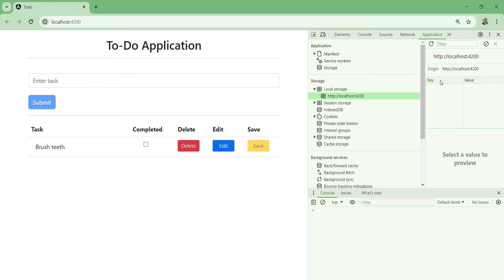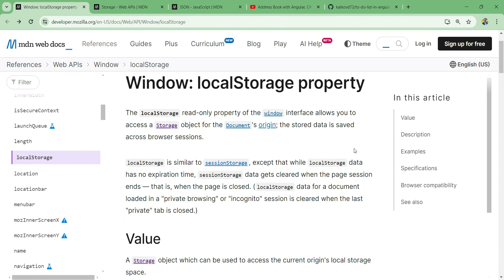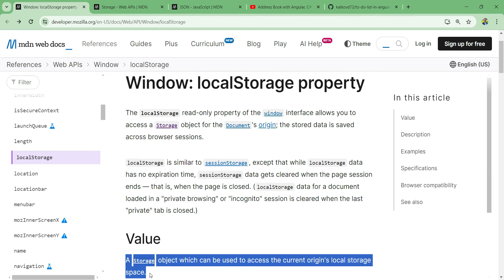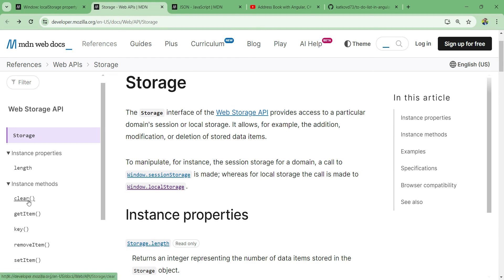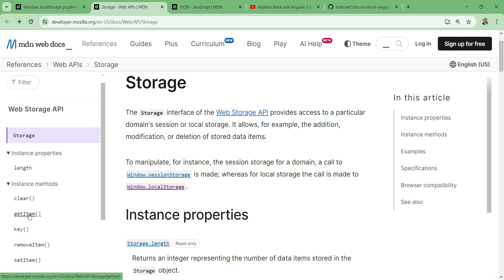I'll expand local storage and click on my URL. Here we have a table with a key column and a value column - that's exactly what we're going to create, a key-value pair saved in local storage. On the MDN developer Mozilla website - I'll put the link in the description - we can see the localStorage object and its methods. Out of the five methods we're going to use getItem and setItem.